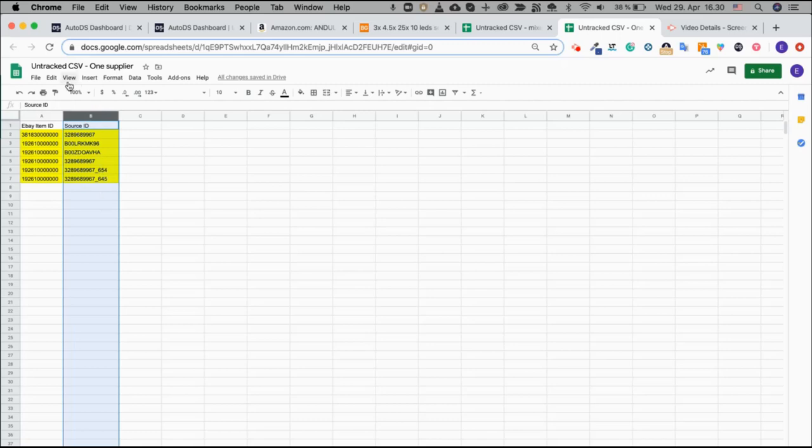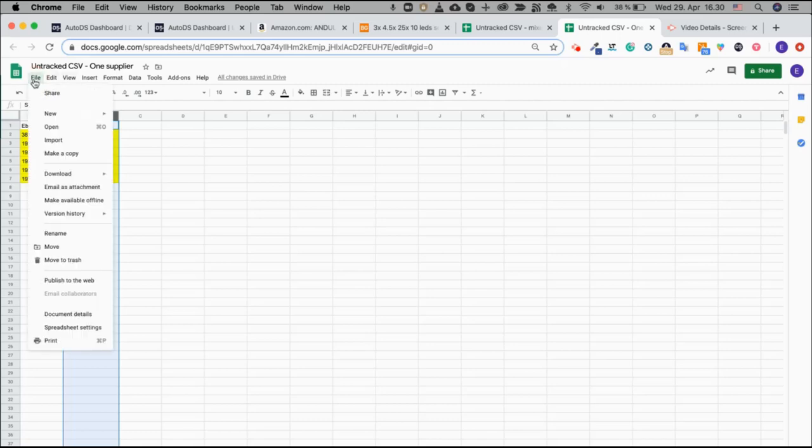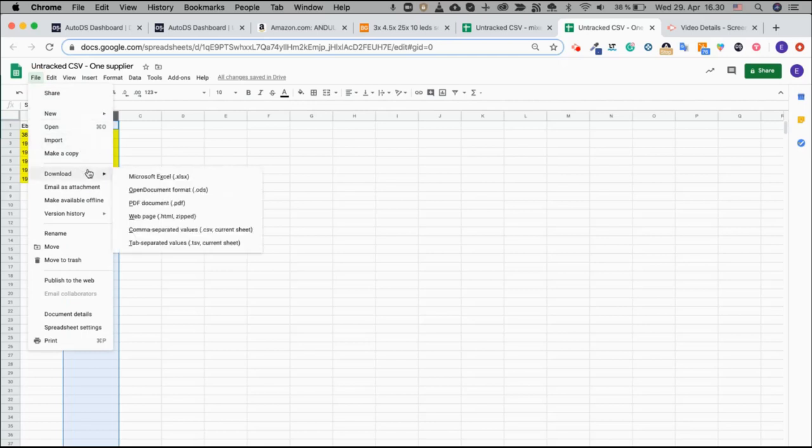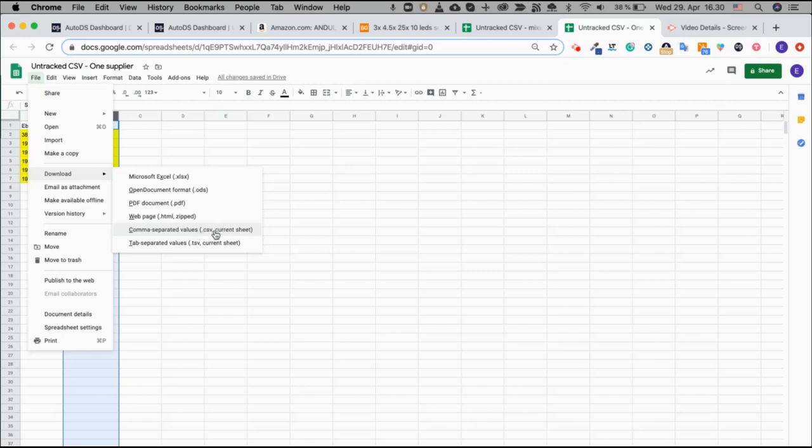You will then be exporting it to CSV, so download to comma separated values. It's highly recommended to use Google Sheets as it always gives us the best CSV format.